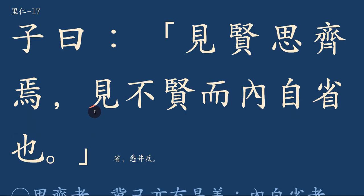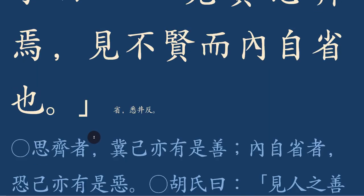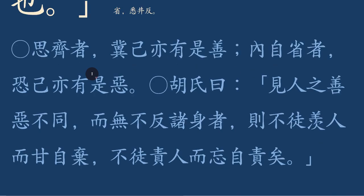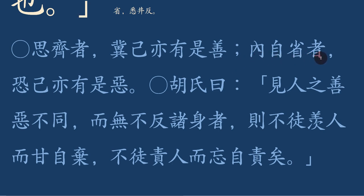재활 견현사재언하며 견불현이 내자성냐니람. 사제자는 기기역유시선이요, 내자성자는 공기역유시아기람.